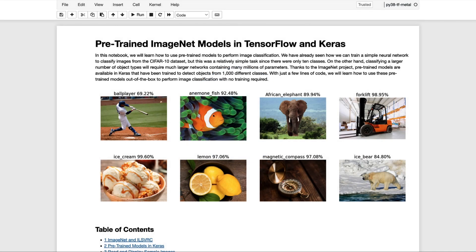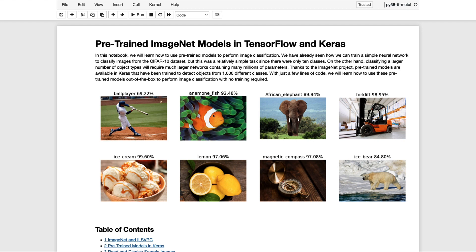We've already seen how we can train a simple neural network to classify images from the CIFAR-10 dataset. But this was a rather simple task since there were only 10 classes. Classifying a larger number of object types will require much larger networks containing many millions of parameters.